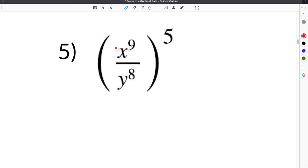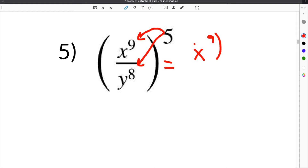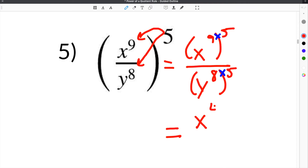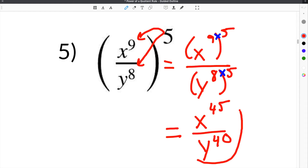Number 5 gives us variables again. We have x to the 9th divided by y to the 8th, raised to the 5th power. The same rule applies — we distribute. We rewrite as x to the 9th raised to the 5th over y to the 8th raised to the 5th. Multiplying the exponents: x to the 9 times 5 is x to the 45th, and y to the 8 times 5 is y to the 40th. That is our answer.